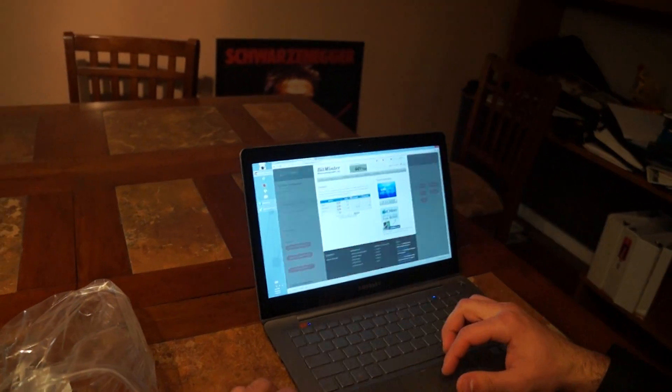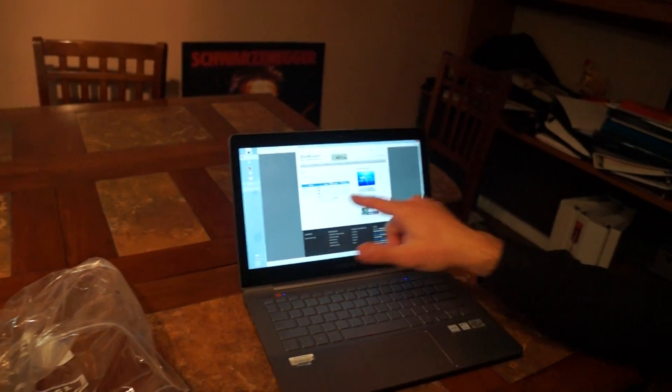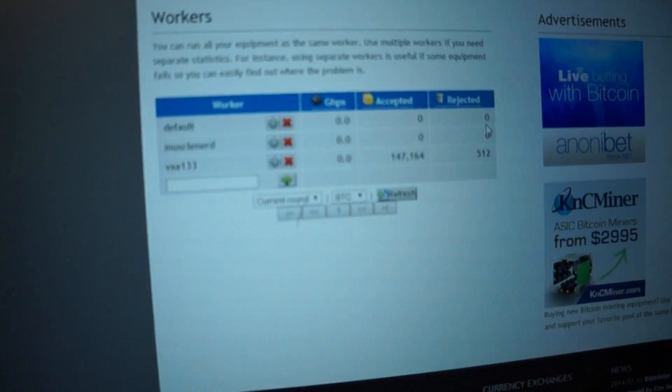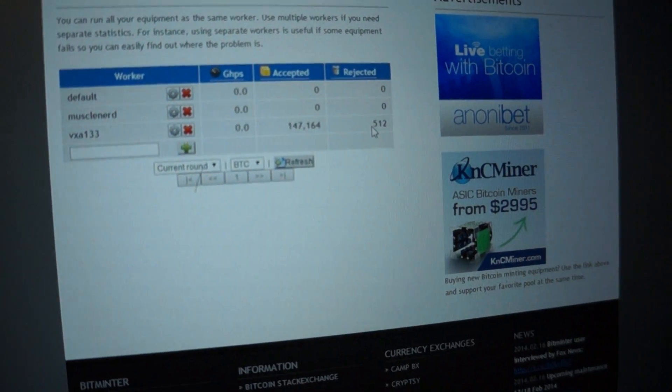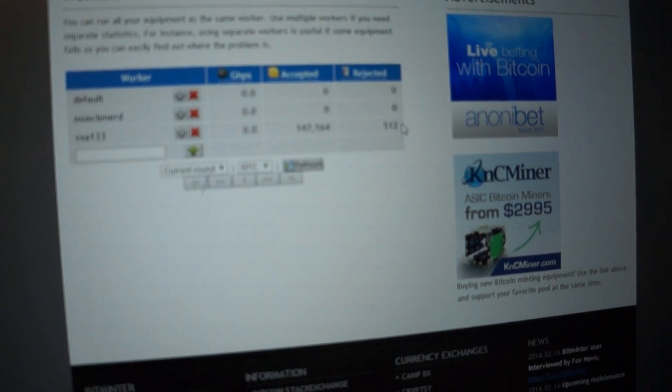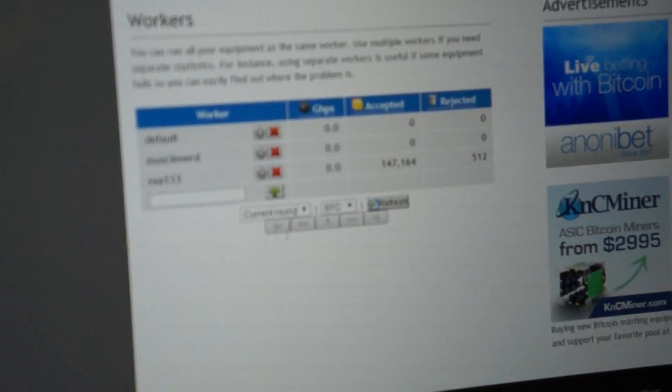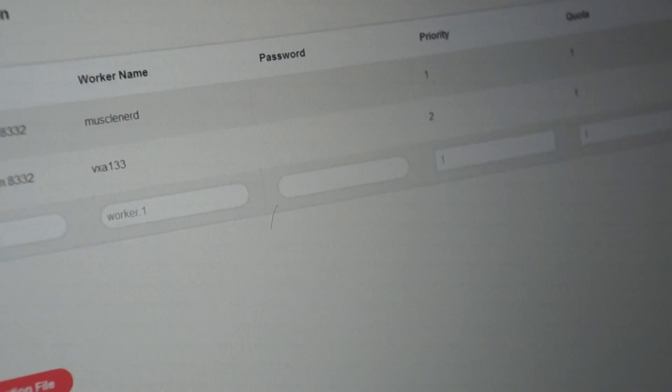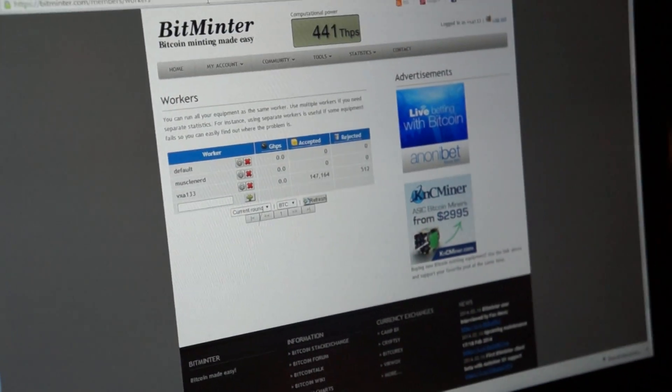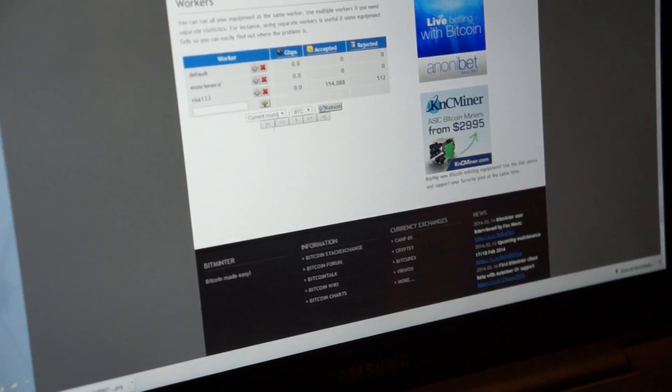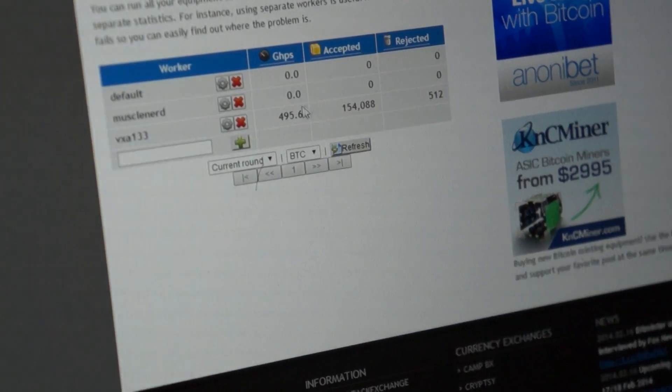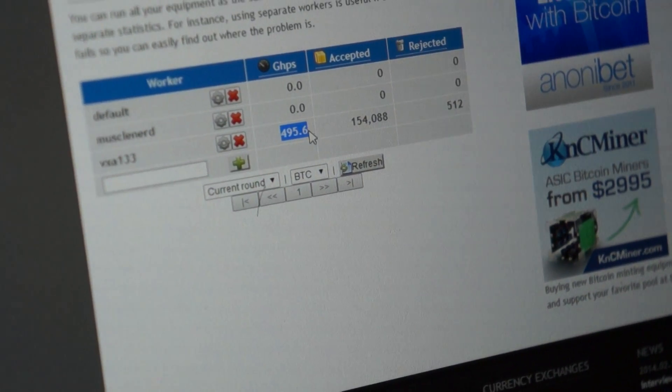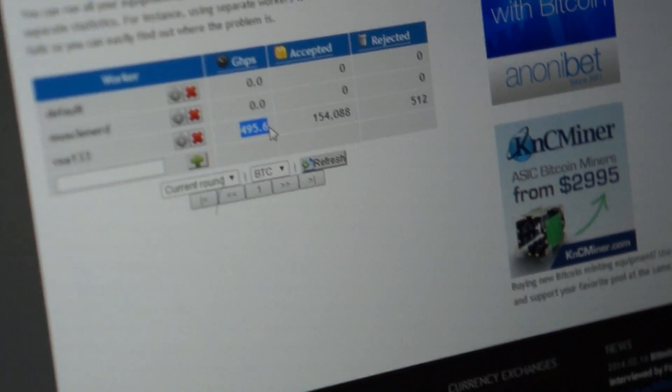I can feel the heat. Ah, that's it, we got it, acceptance. The rejection is pretty low as far as the percentage. We got half a terahash, that's it right now.